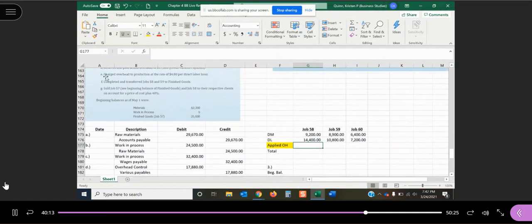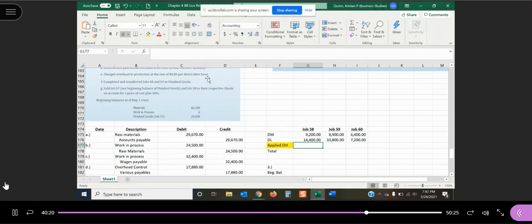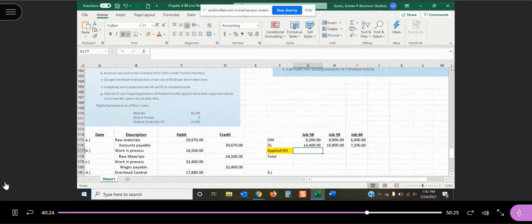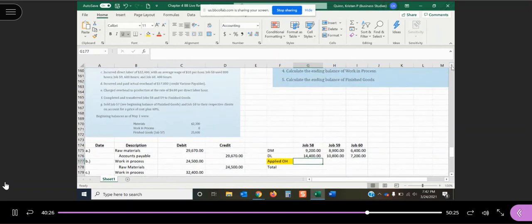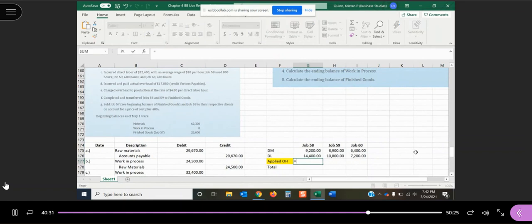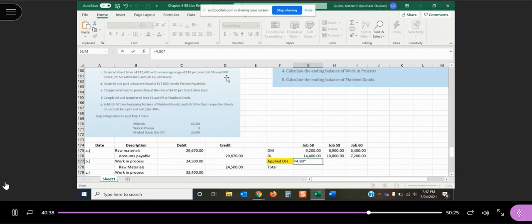In transaction E, it says charged overhead to production at a rate of $4.80 per direct labor hour. So our predetermined overhead rate is $4.80 per direct labor hour. And we're going to apply it, but we're actually going to do it over here first to make it a little bit easy for us. So $4.80 per direct labor hour. Well, back in transaction C, they told us how many hours each job worked.